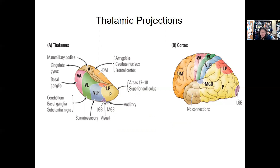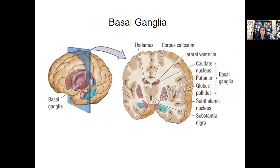One of the areas we'll hear a lot about throughout the semester is the basal ganglia, which is involved in controlling movement — not producing it, but controlling it. We'll talk about several disorders where the basal ganglia are the problem, such as Huntington's and Parkinson's.